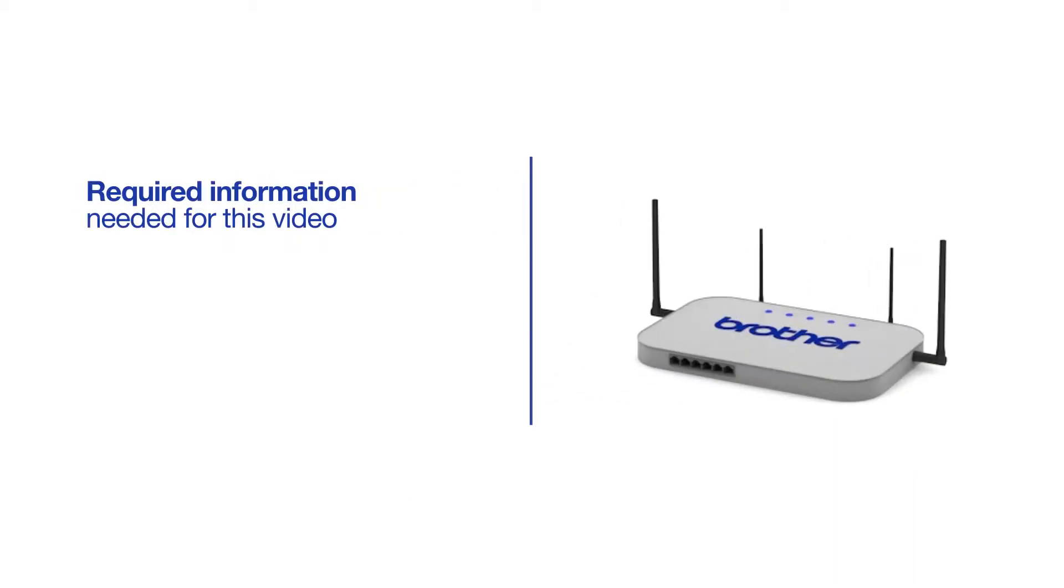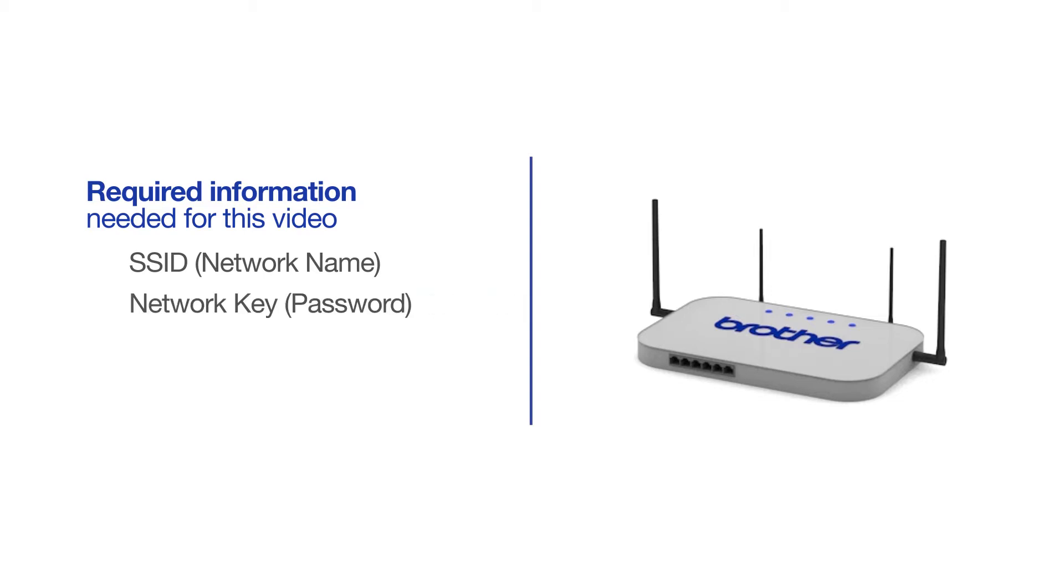You will need to gather some information about your wireless network in order to connect your machine. You'll need to know the SSID or network name of your router or access point, and you'll need to know your network key or password.